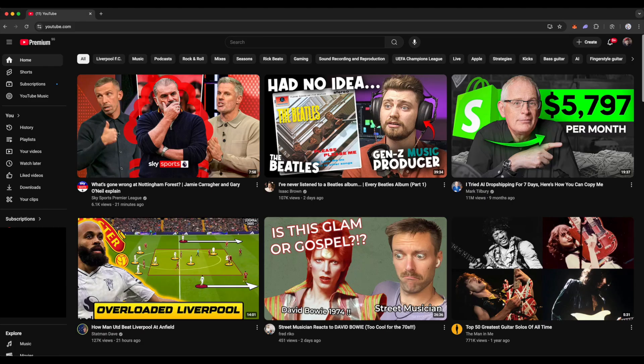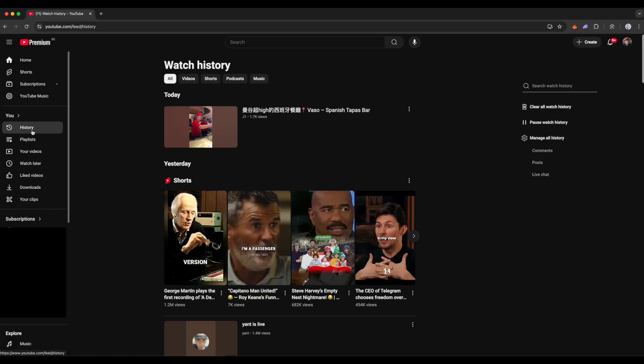On your desktop, go to youtube.com. Click on History on the left column. Here you can see your watch history on YouTube.